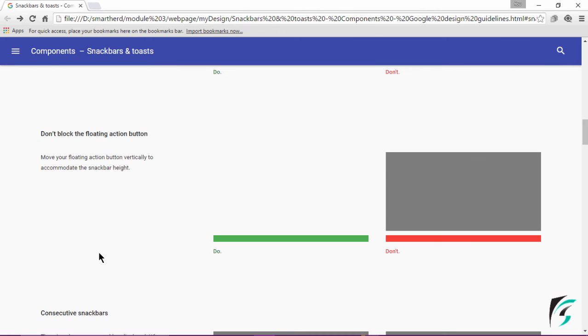The next guideline describes the floating action button and the Snackbar. Move your floating action button vertically to accommodate the Snackbar height. That is, the Snackbar and the floating action button should not overlap.